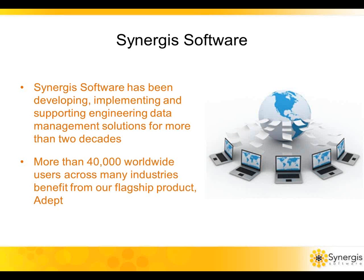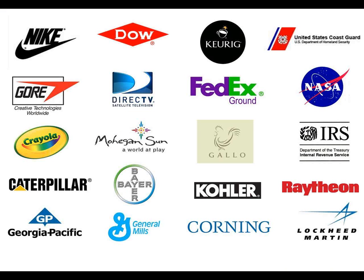Today, more than 40,000 users benefit from our flagship product ADEPT. Our software is made here in America in our Pennsylvania facilities, and our clients are located all over the globe. Many of the world's best companies use ADEPT, and these are just a few examples.